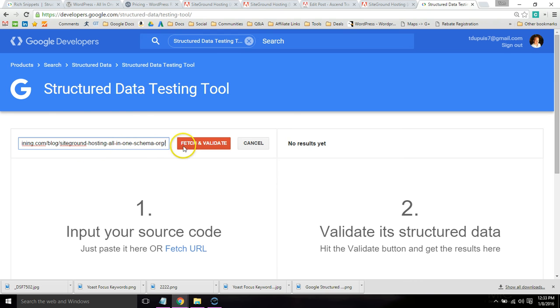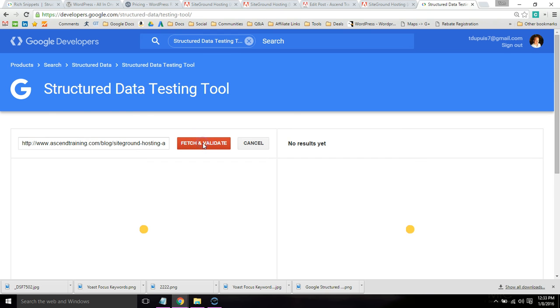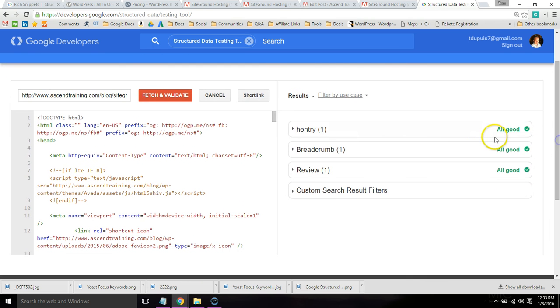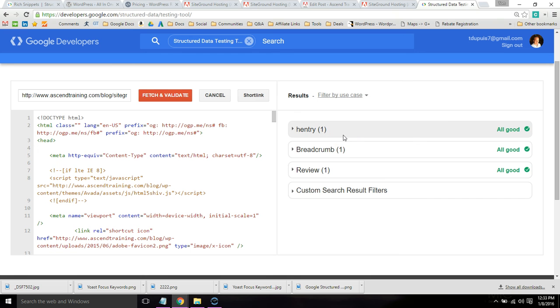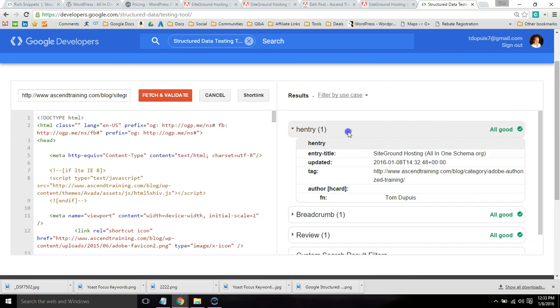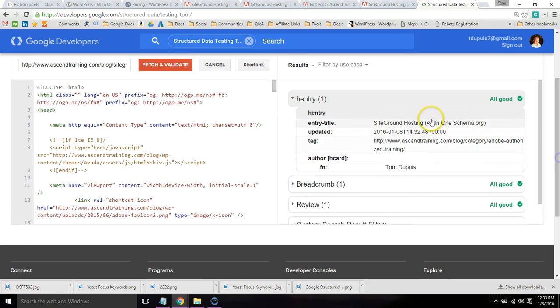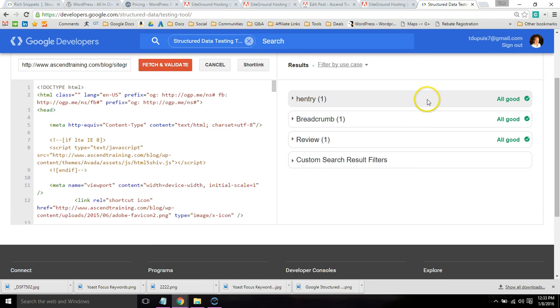So go ahead and paste the URL and click Fetch and Validate. And you're going to want to look on the right side for these all good. If you see red, a lot of times it just means you need to add the required fields. But you can expand this to see what you need to do if you have red. But this looks like it's all good. So give it a few days and Google will show my rich snippets.